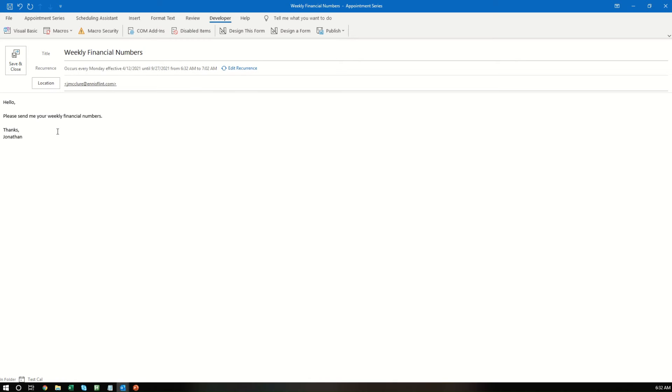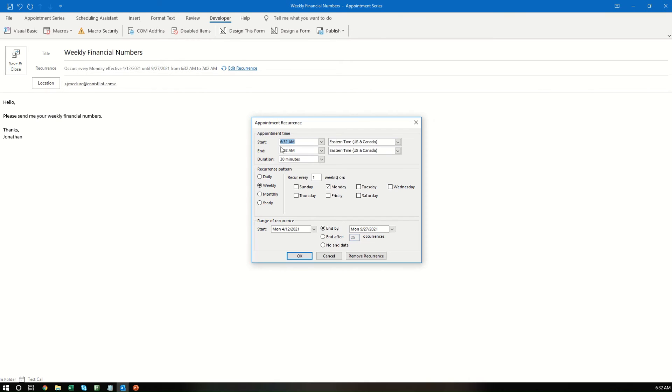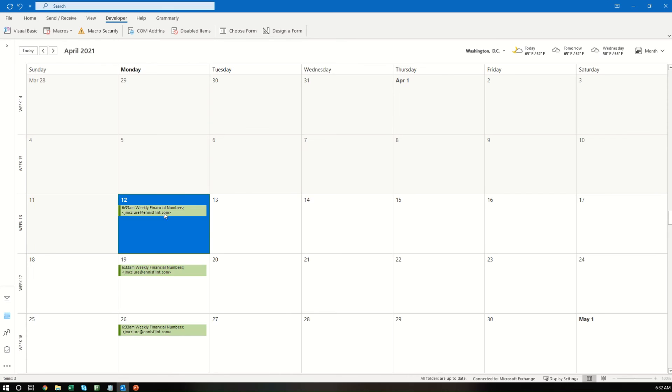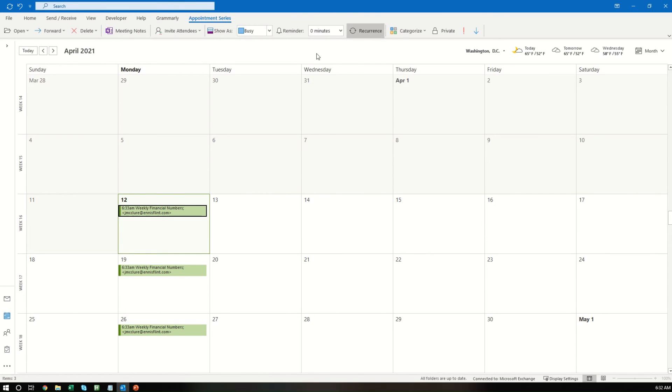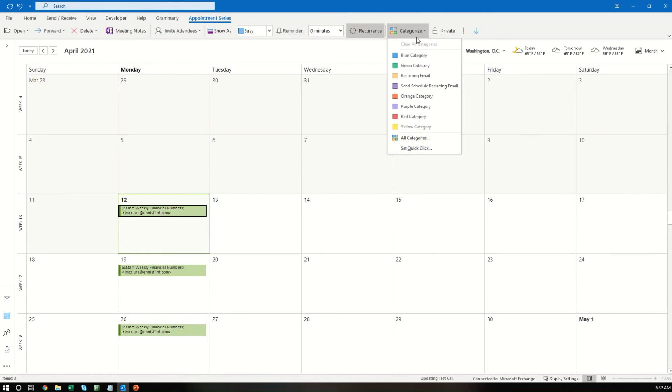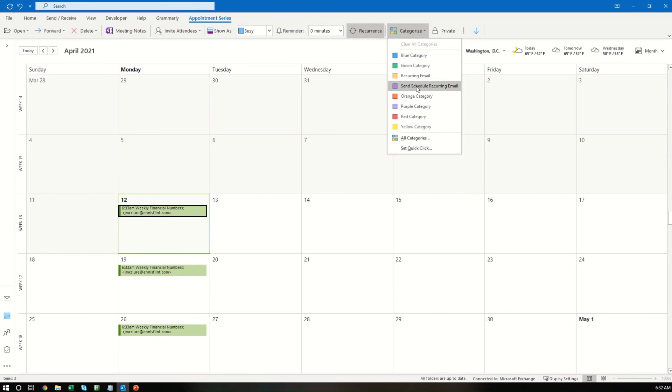Okay, and then let's see it's already 6:32, so I need to change this to 6:33. All right, save and close. And then what you want to do is you want to select it and change the category to whichever category is your recurring email.